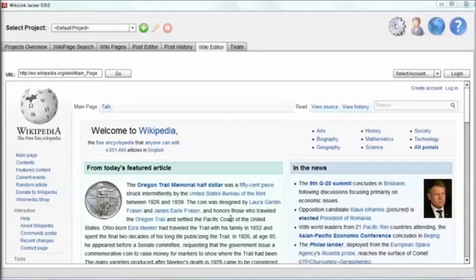We grabbed a backlink in literally minutes, plus we got high quality unique content for our site. And since we targeted a link Wikipedia already wanted replaced, that link is highly likely to stay on the page. And it is so easy using Wikilink Jacker.